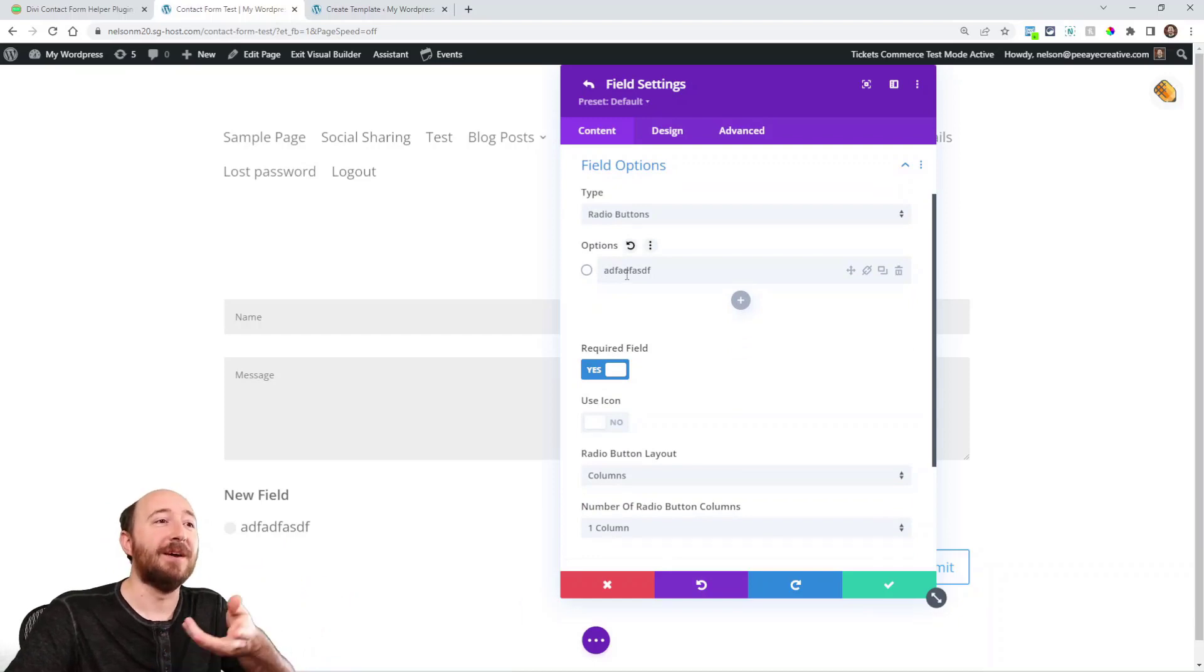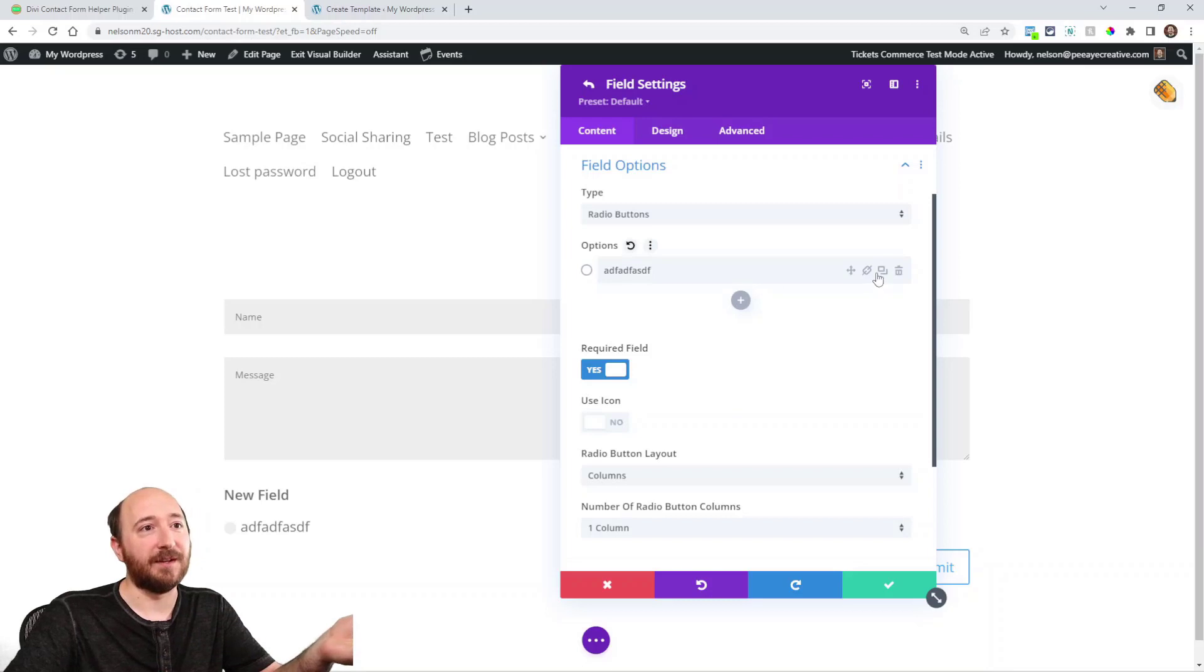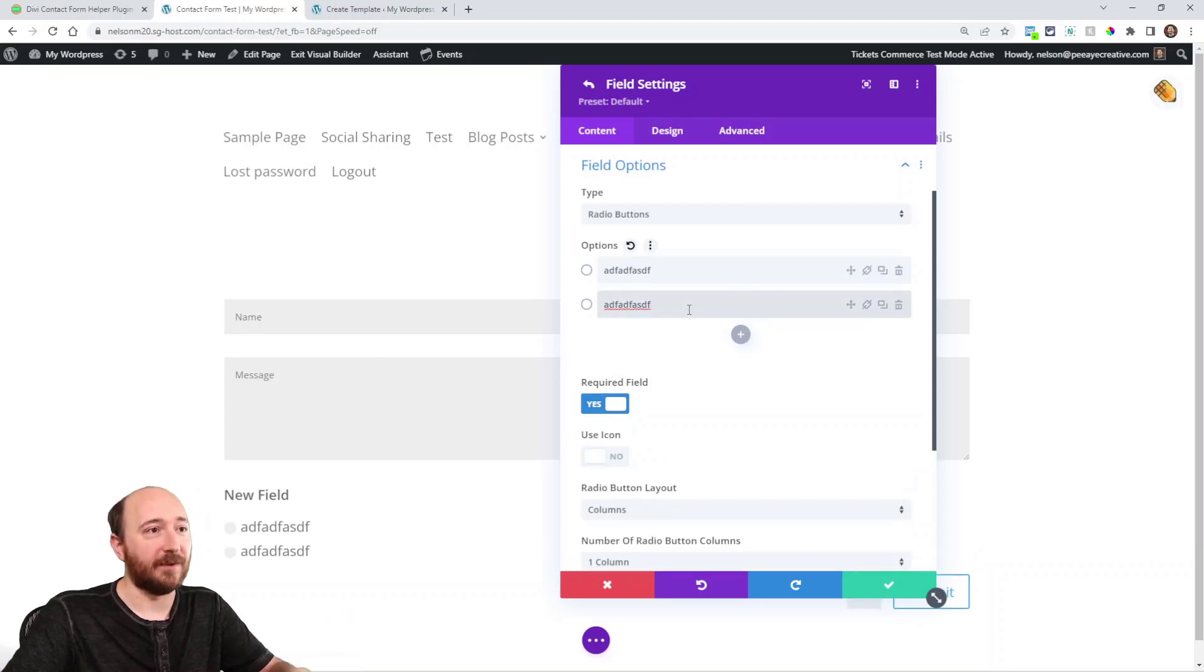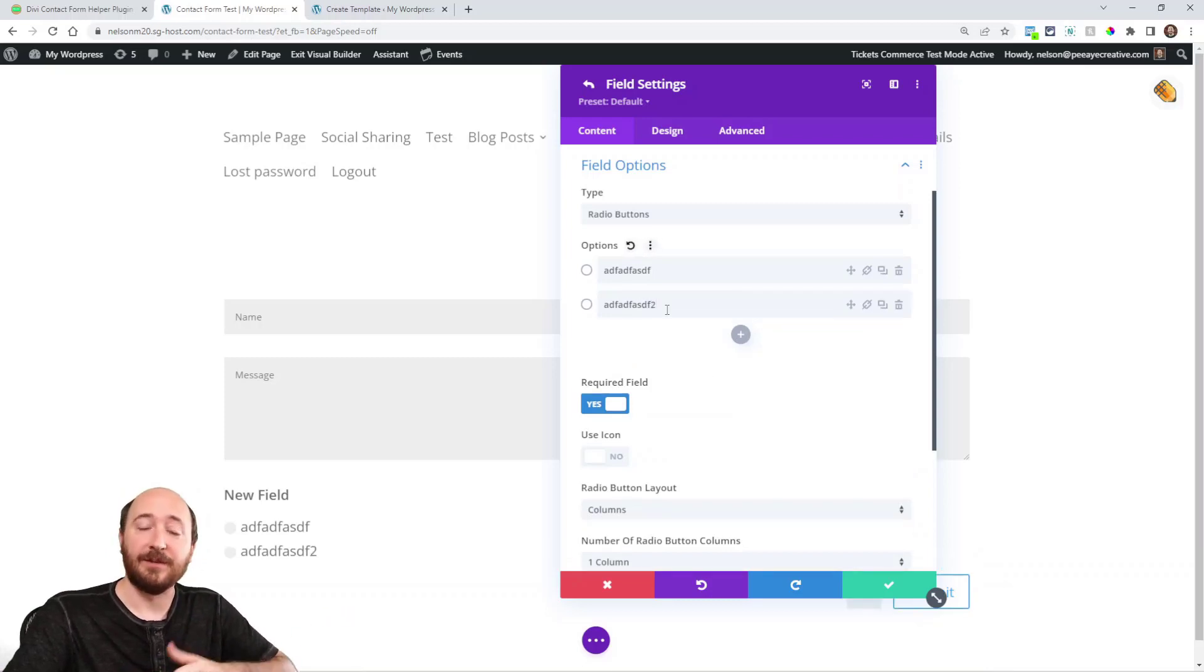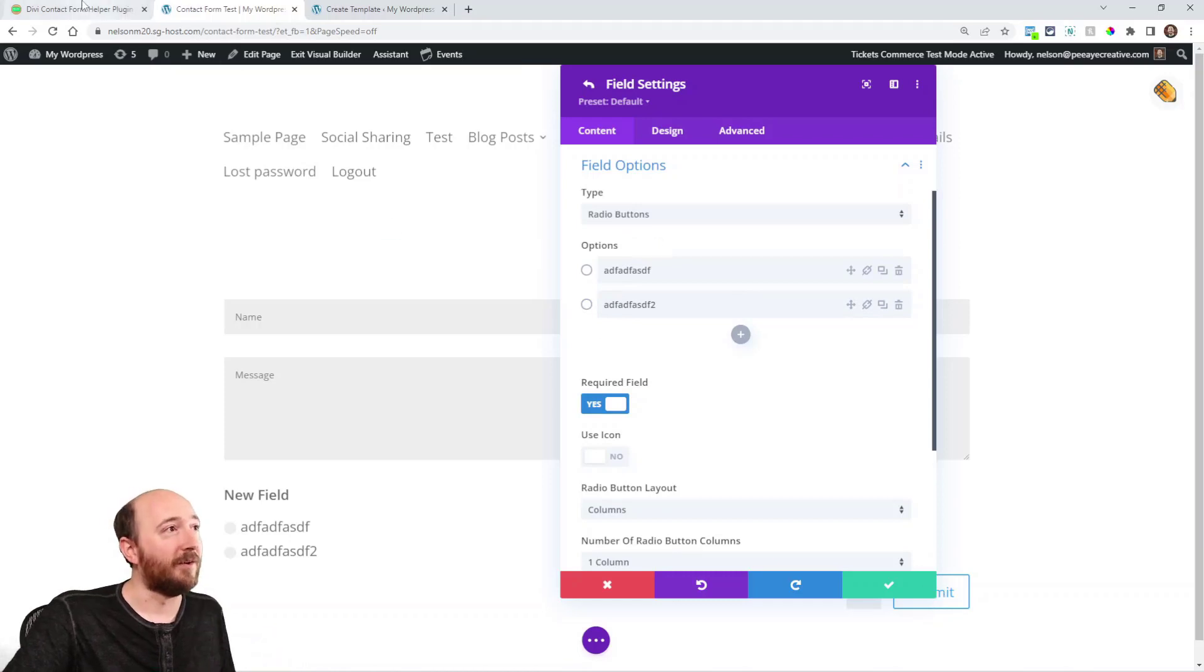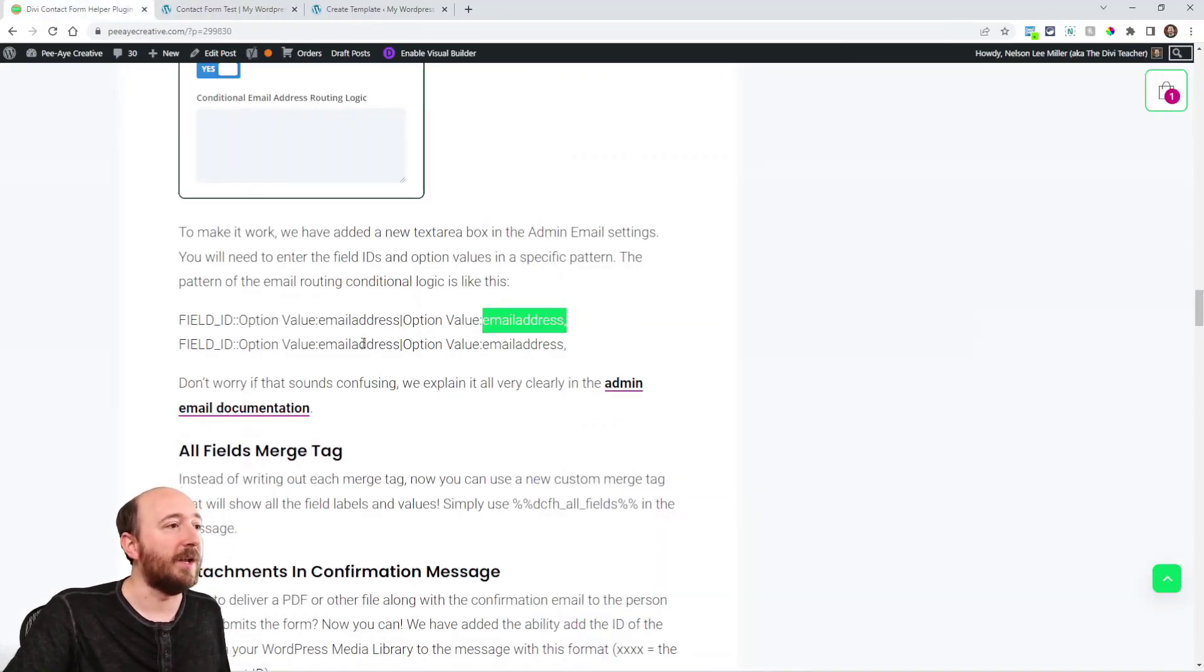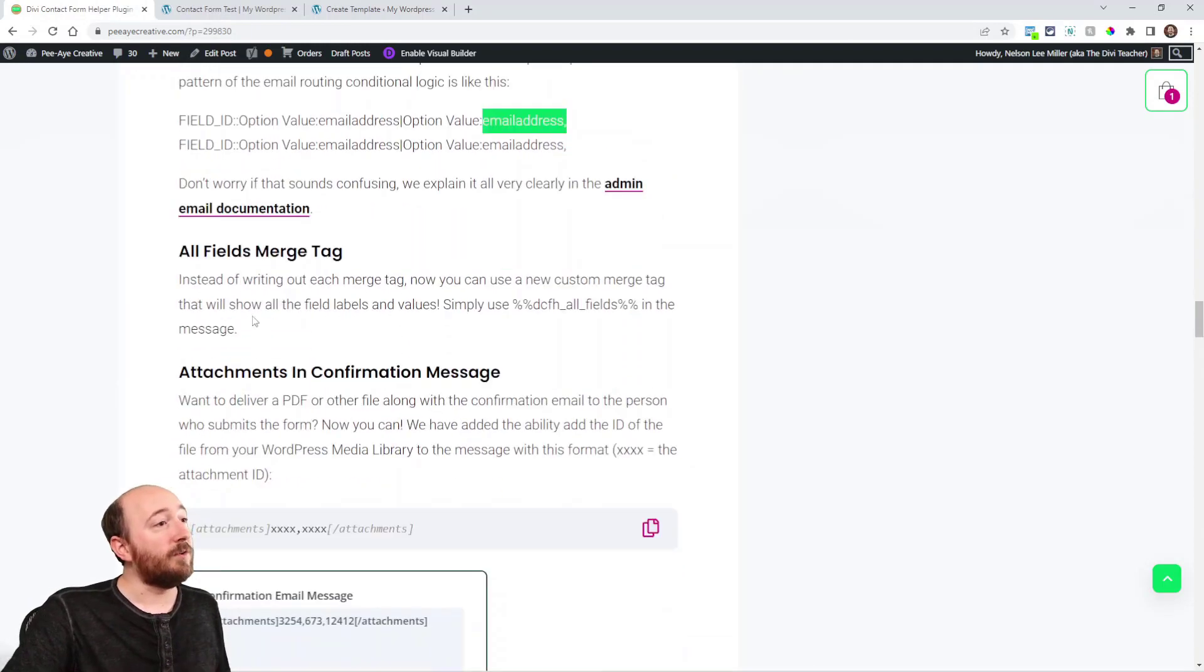Or if the option is this, then it goes to this email address. So it's not that complicated really. You're just taking the field ID and then the value. And if I click this one, if I click ADF, then it might now go to email address one. Or if I click this one with a two, then it goes to email address two. Pretty cool. All right. And you can actually build that out with more logic.